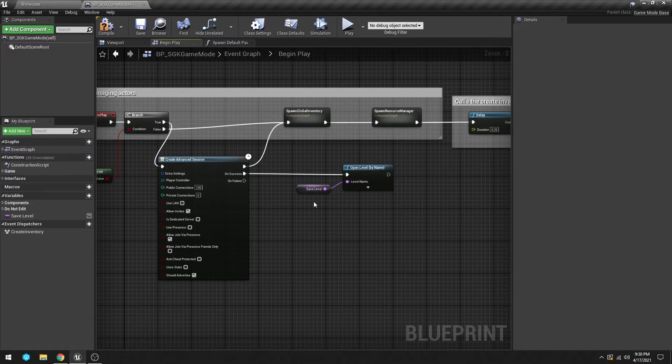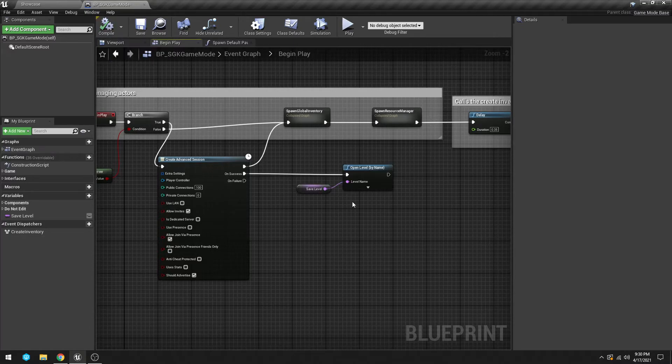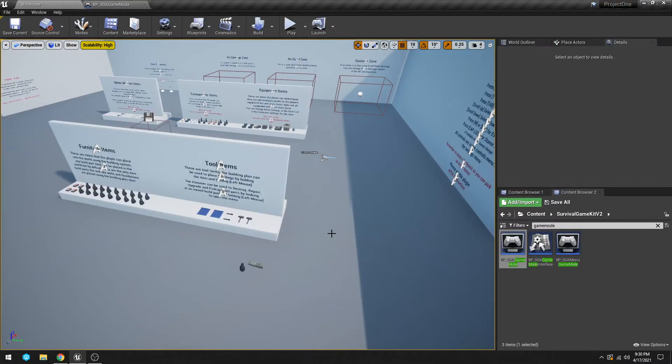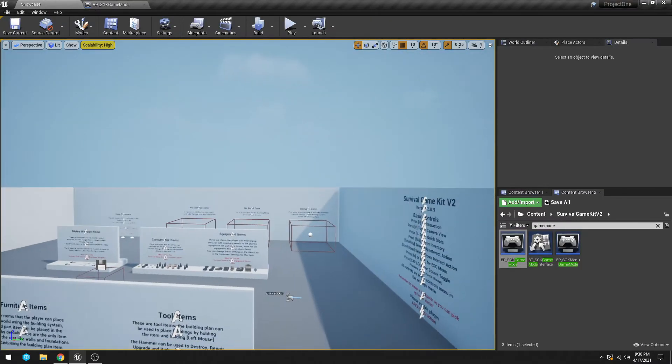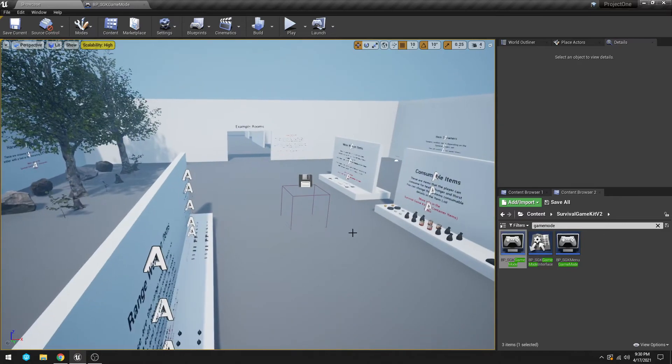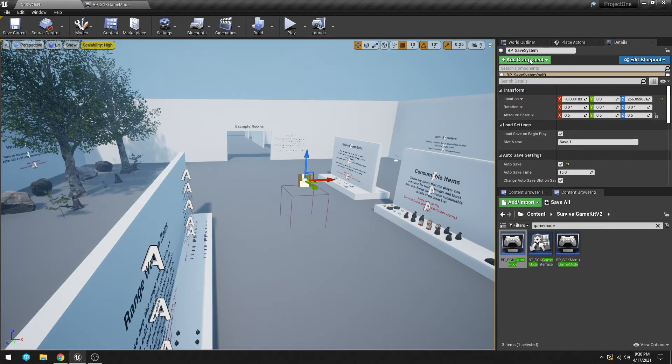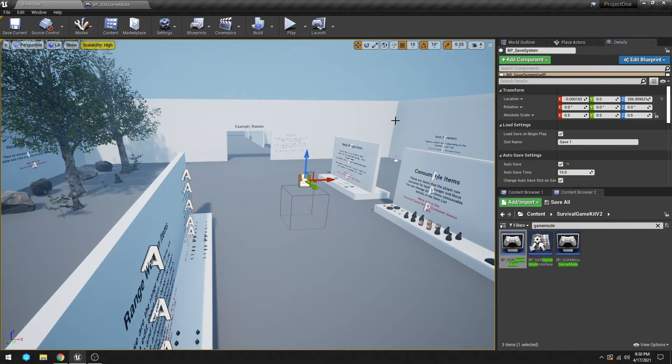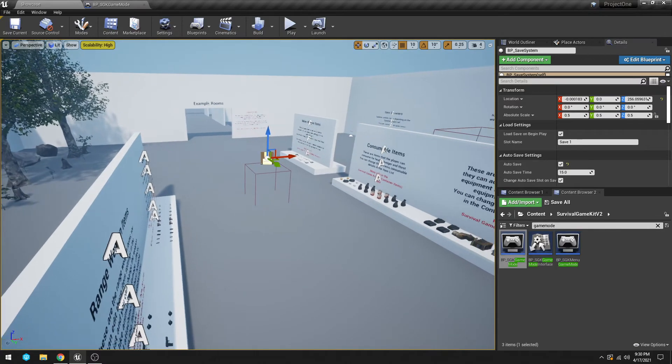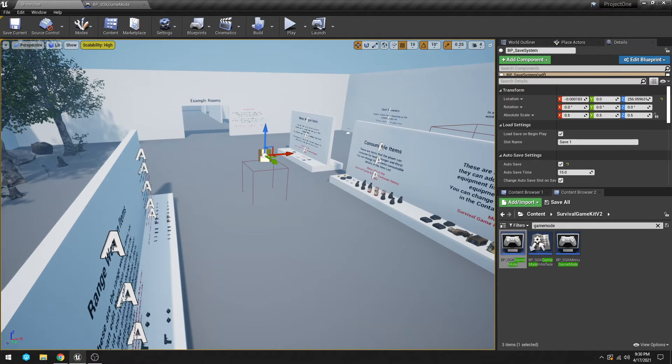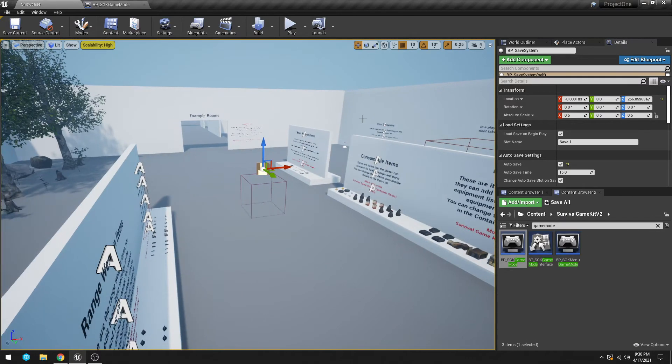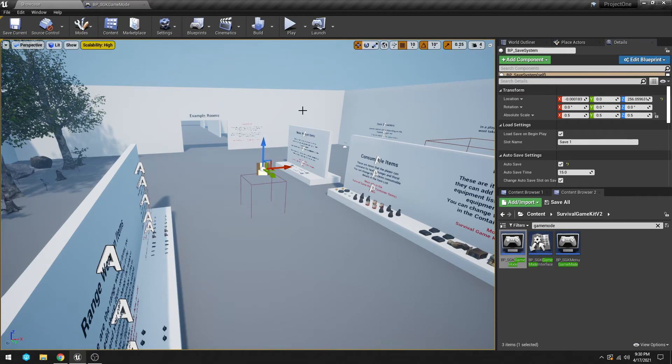Just make sure that when you create your level you have this guy in here, which is the BP Save System. It doesn't matter where it's at; it can be anywhere as long as it's inside the level. That's all you need to have there.